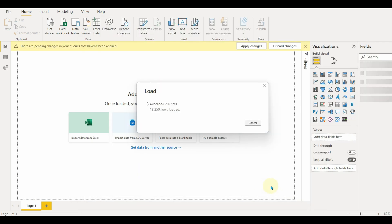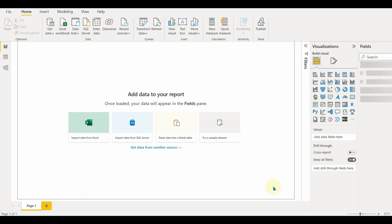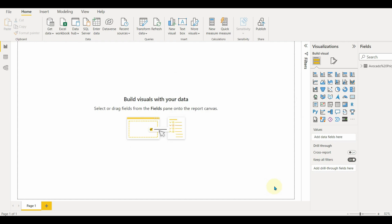Now we will see how to refresh this data once published to the Power BI service. So let's get started. Go to your dataset and click on the settings.